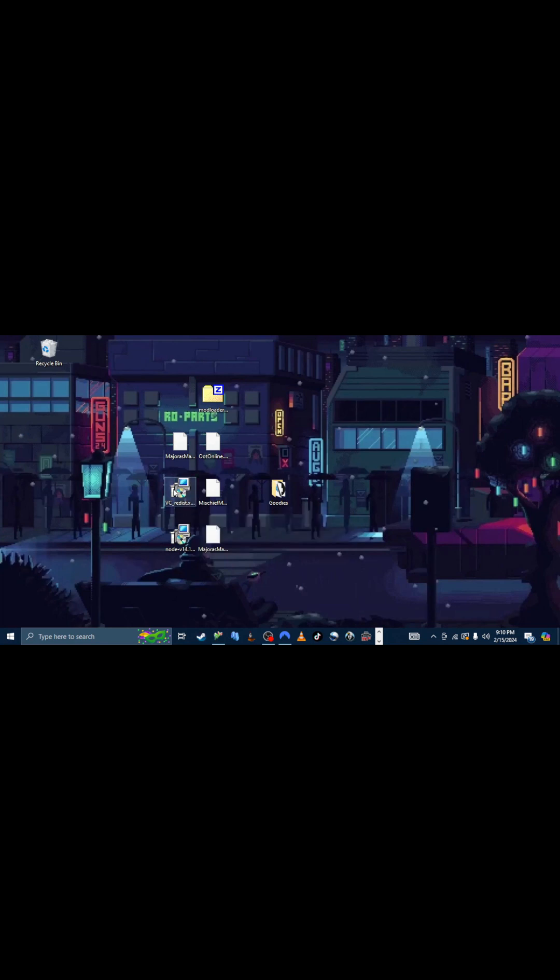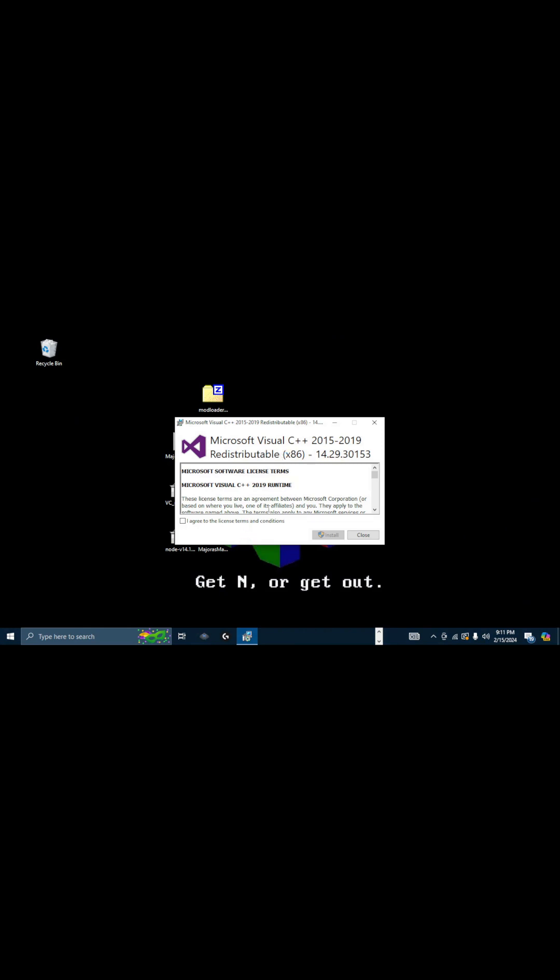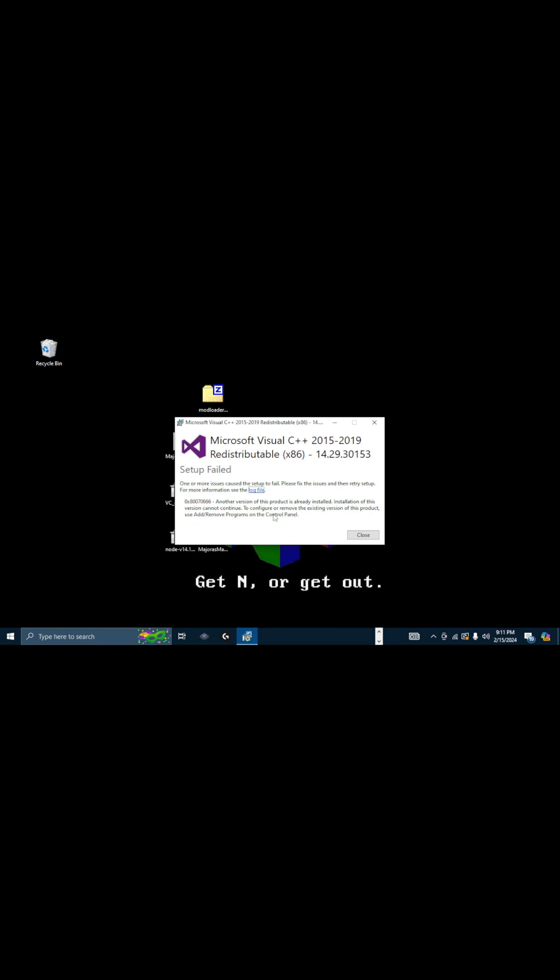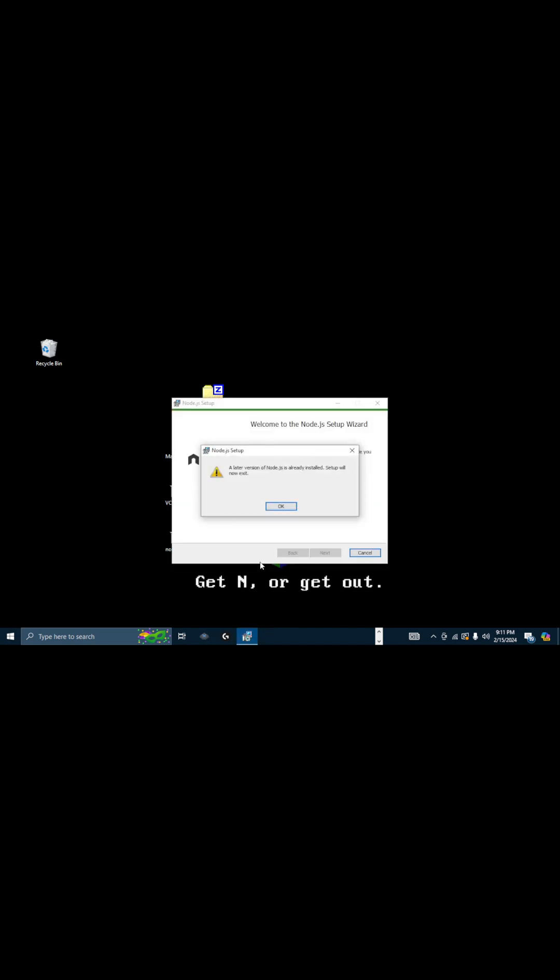You do that by double-clicking and agreeing. So, install. We got a setup failed. That's because we actually have it already and you can't install it at the same time. But for those who don't have it yet, that's how you would install it. Then you would go through the setup wizard. It is important to install these things.